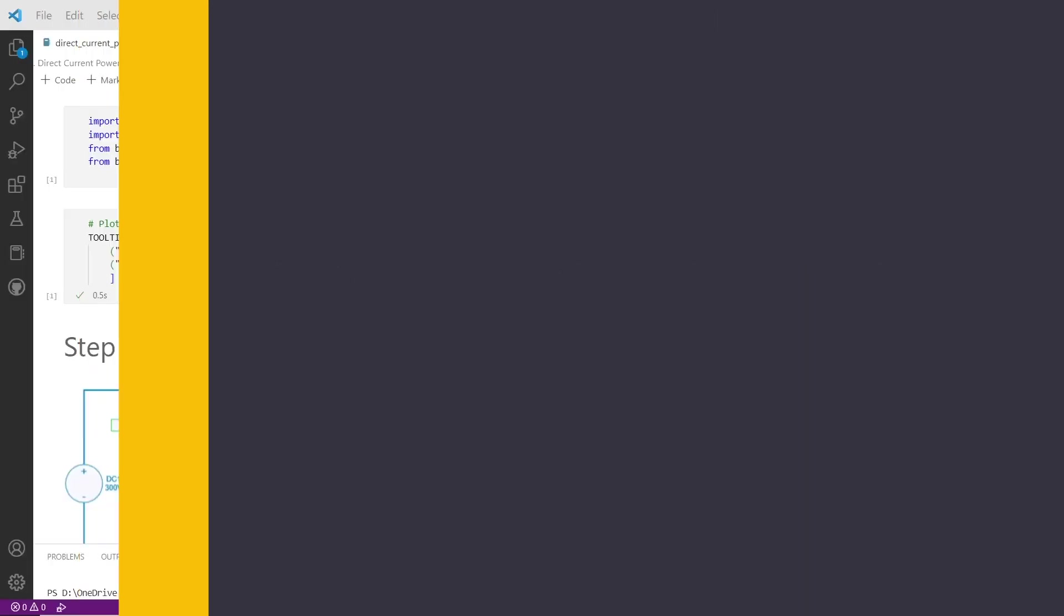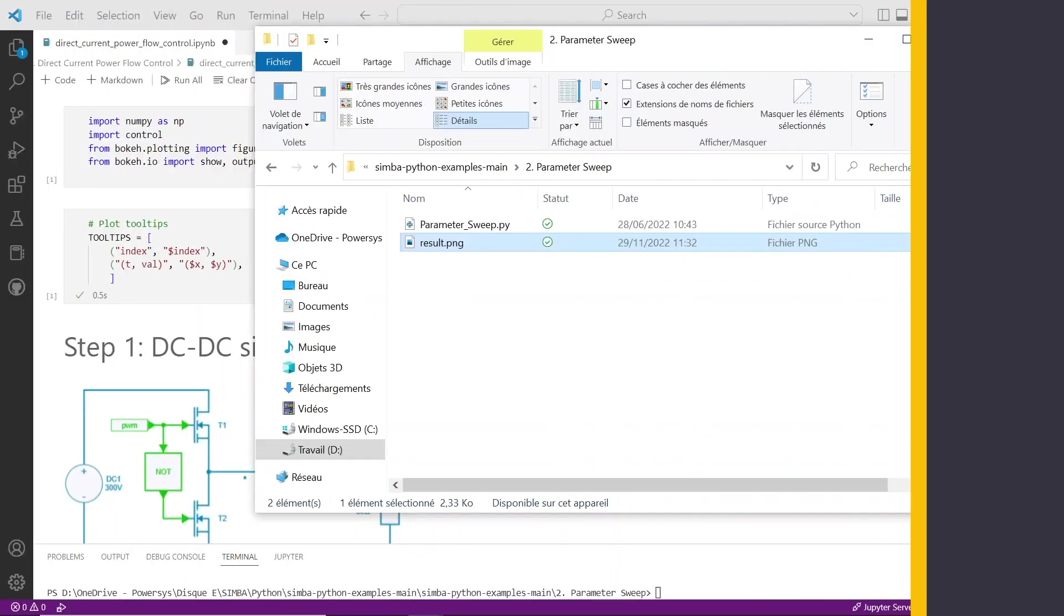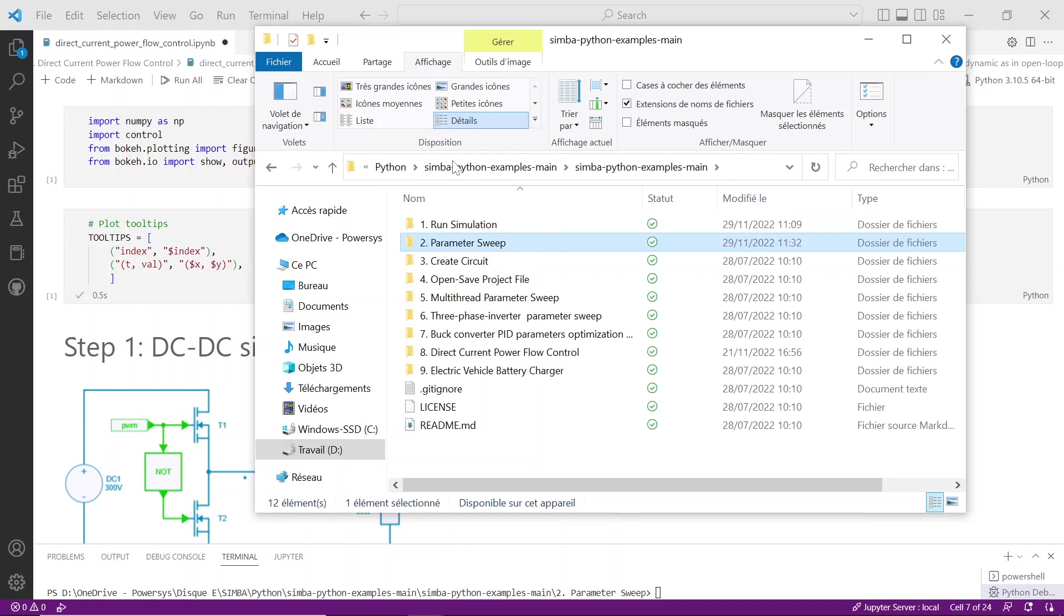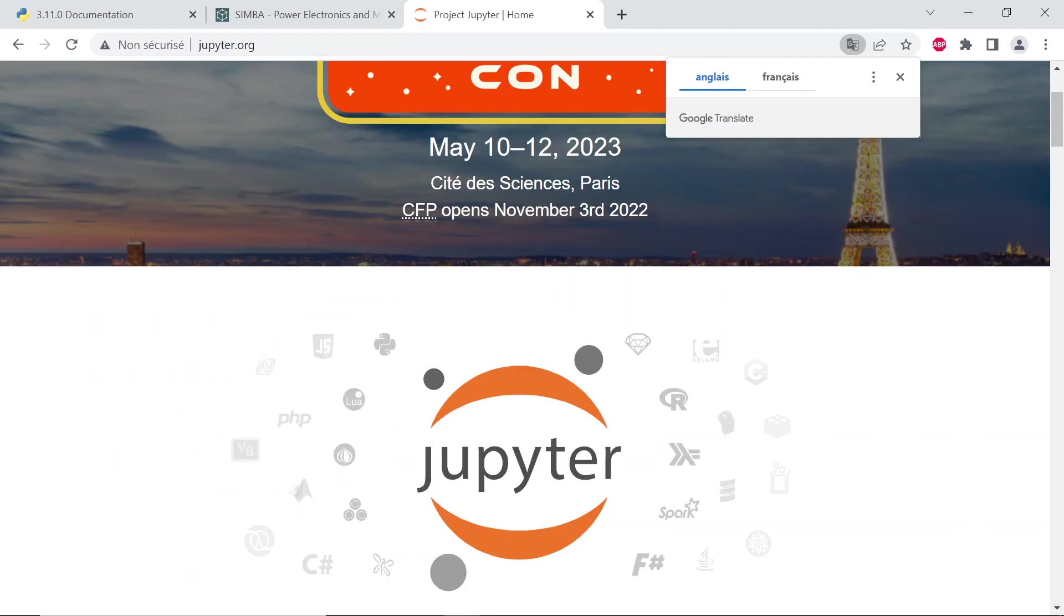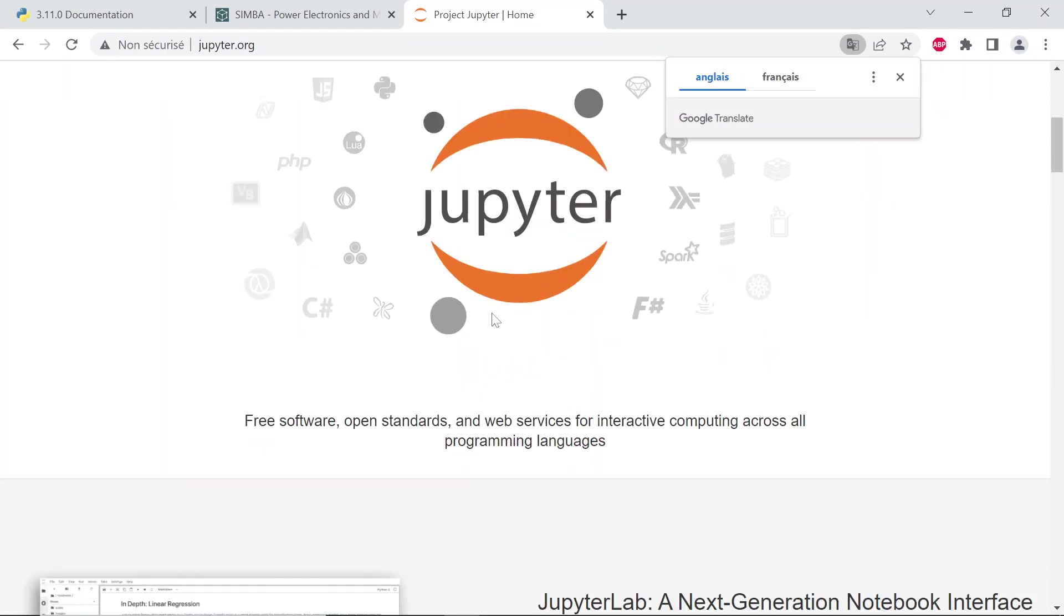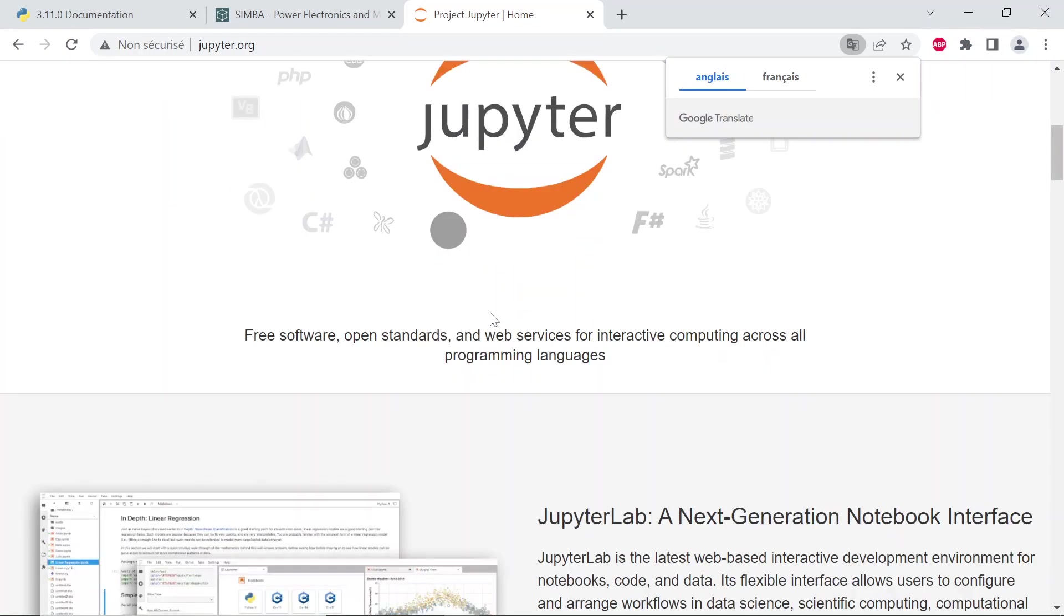The last important thing with Simba Python API is the capability to build in any interactive file, such as .ipynb extension. The IPython notebook is now known as the Jupyter notebook. It is an interactive computational environment in which you can combine code execution, rich text, mathematics, plots, and rich media.